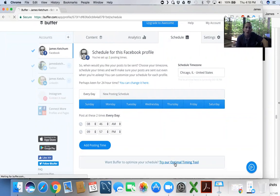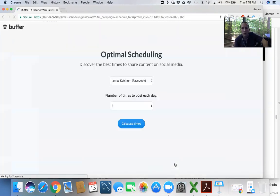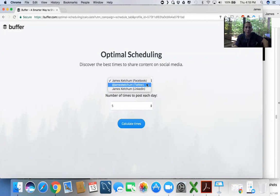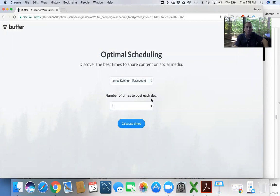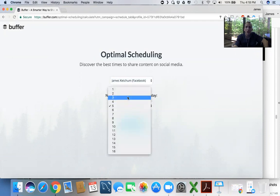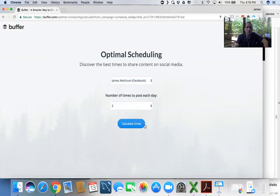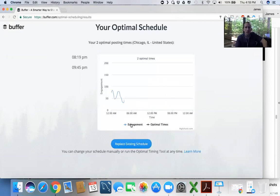Try our Optimal Timing Tool. Tell it what platform you want to look at - Facebook. I have my Facebook, Twitter and LinkedIn plugged in. Facebook, let's stick with that. I don't think it's a good idea to post more than two articles a day. If you want to do more personal stuff on top of that, by all means. One to two articles a day tops. So now we're going to calculate times.